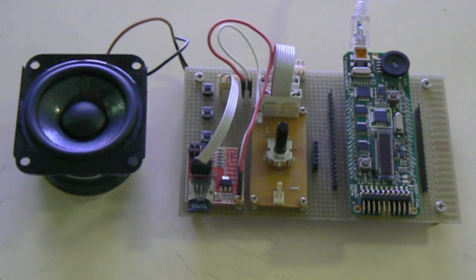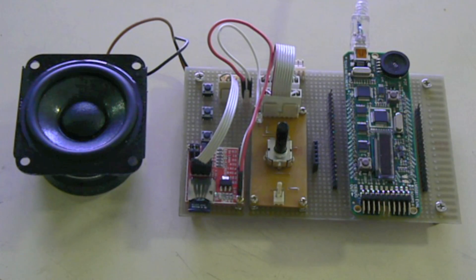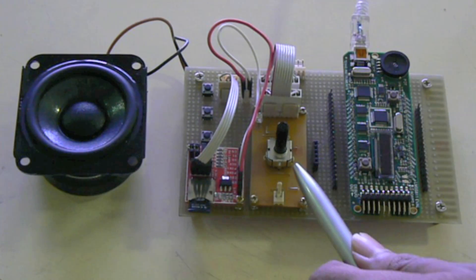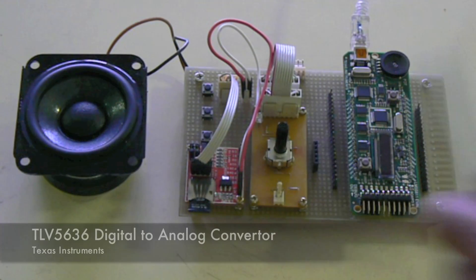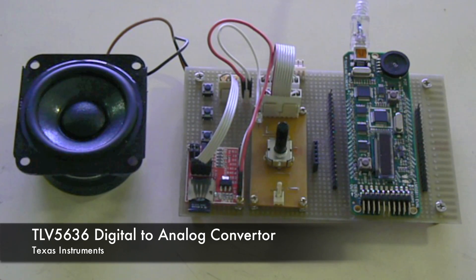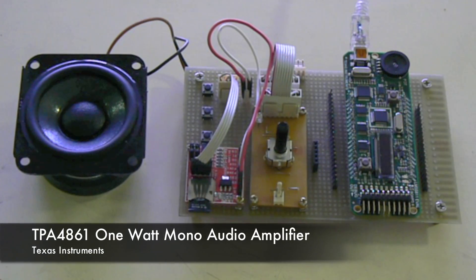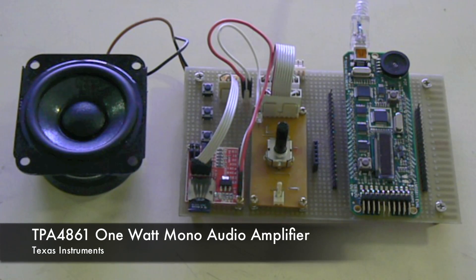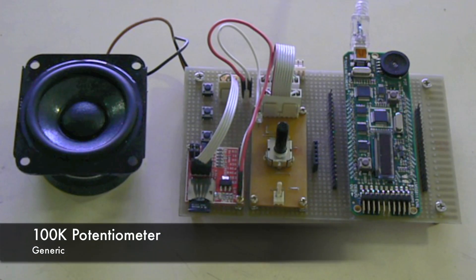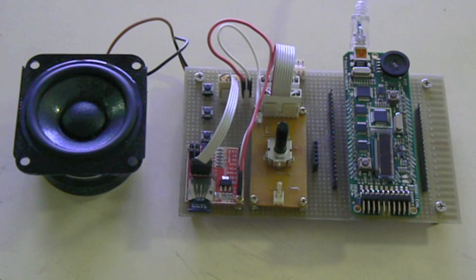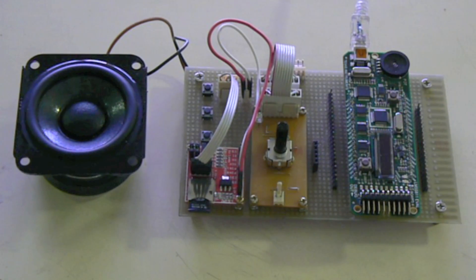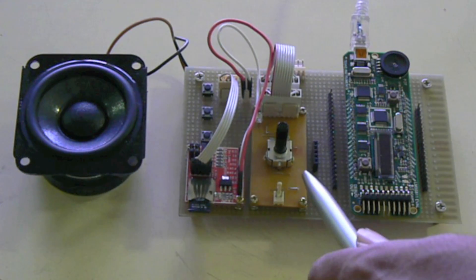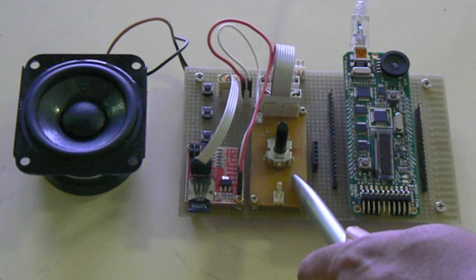The audio circuit has three parts: a TLV5636 12 bit digital to analog converter, a TPA4861 1 watt mono amplifier both of them from Texas Instruments, and a 100 kilohm potentiometer for volume control. The TLV5636 12 bit DAC and the TPA4861 1 watt mono amplifier are SMD components and have been mounted on the bottom side of this board.